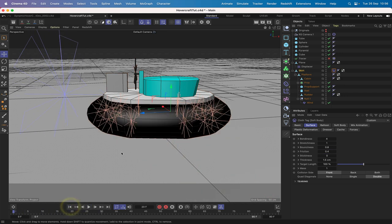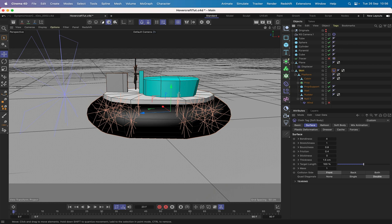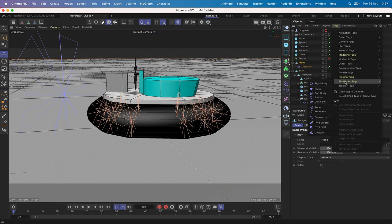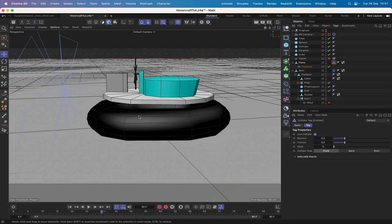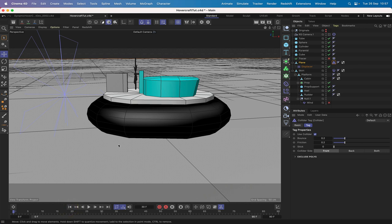If we run the sequence now, the skirt just falls away. I'll also switch off the wind for now. The skirt will fall through at the moment because the plane doesn't have a collider tag, so let's give the plane a collider tag via Simulation > Collider. Now the soft body just drops a little and sits on the surface of the plane. We'll also set the plane's friction to 0.1 and leave the bounce at 0.2.